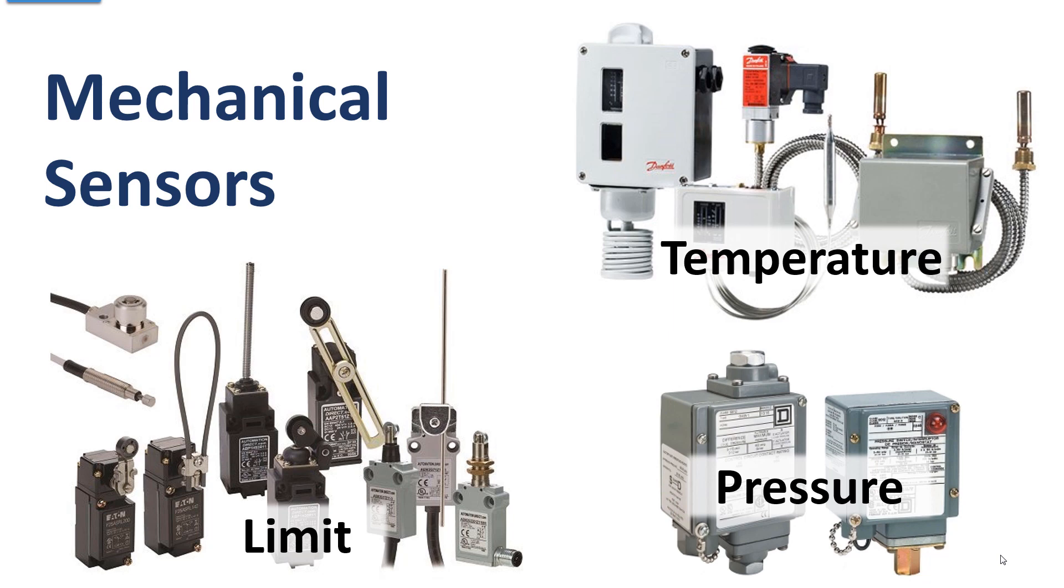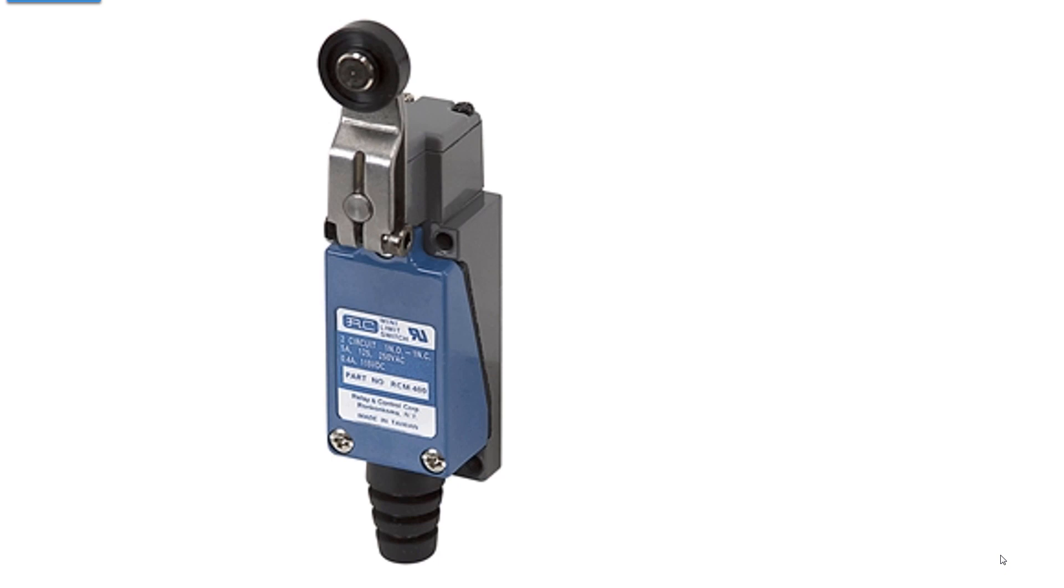The limit switch trips when you hit a limit, physical movement. The temperature switches, see those bulbs, they're attached to a capillary that goes up to the box and it's full of a fluid. As temperature increases and decreases it expands and contracts and operates a switch. Pressure switches operate the exact same way except you plumb in a tube going to wherever the gas or fluid is that you want to switch the pressure on at a set point.